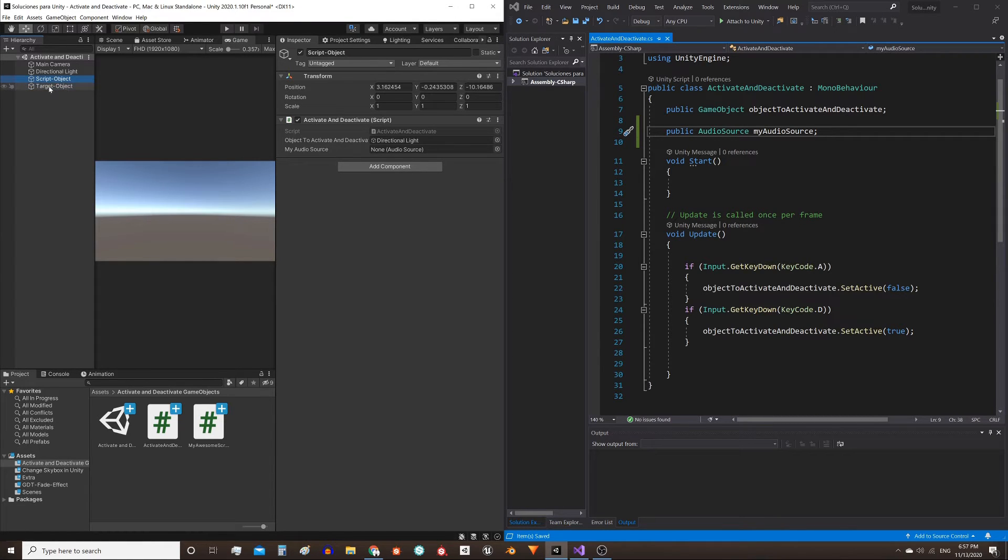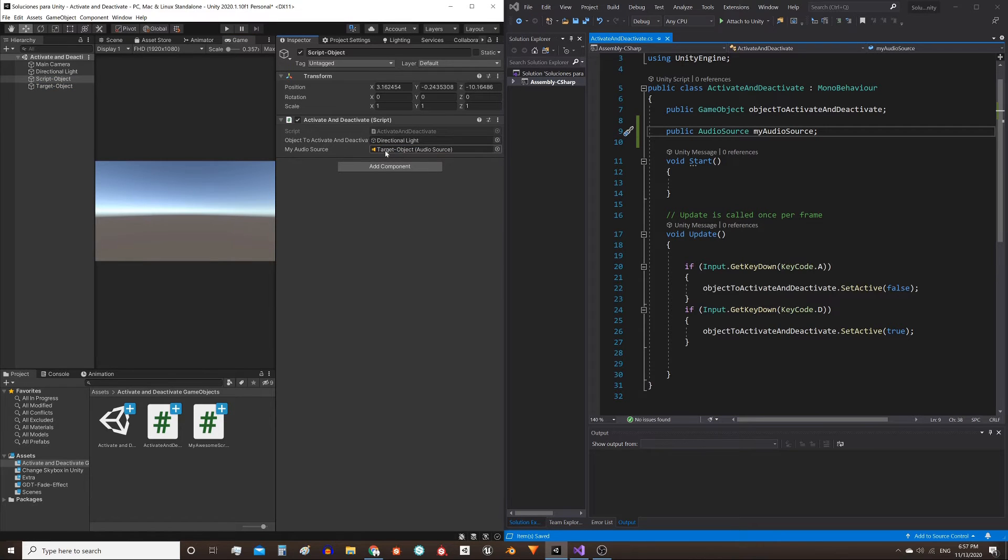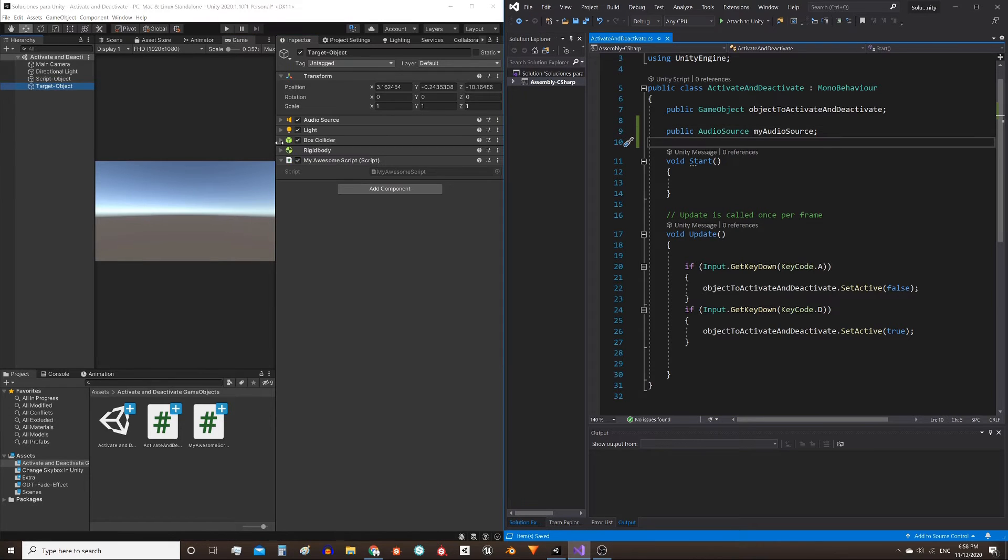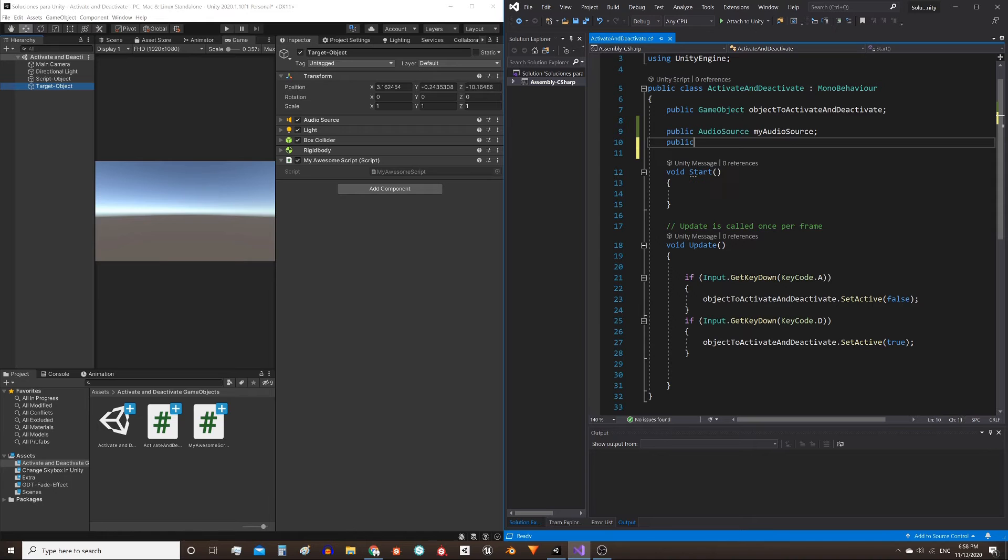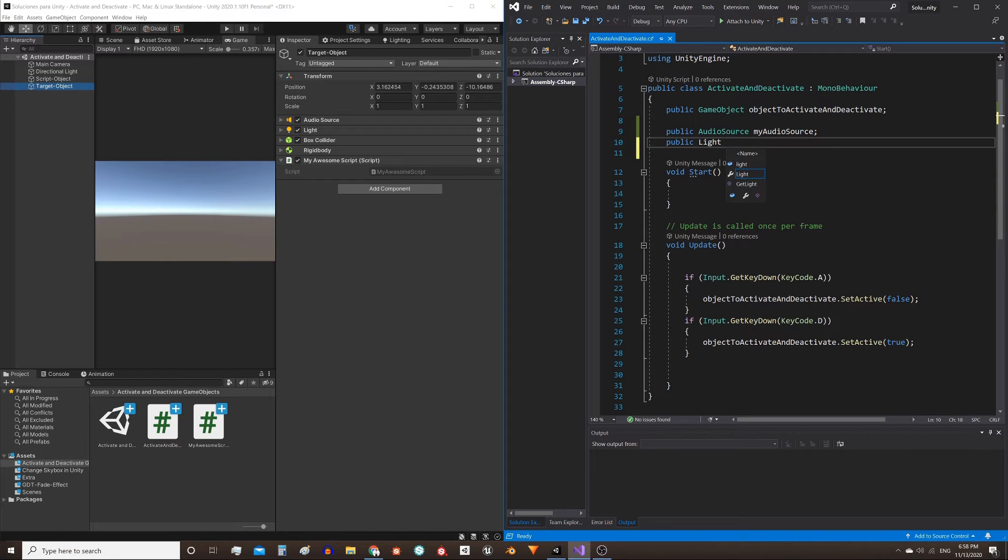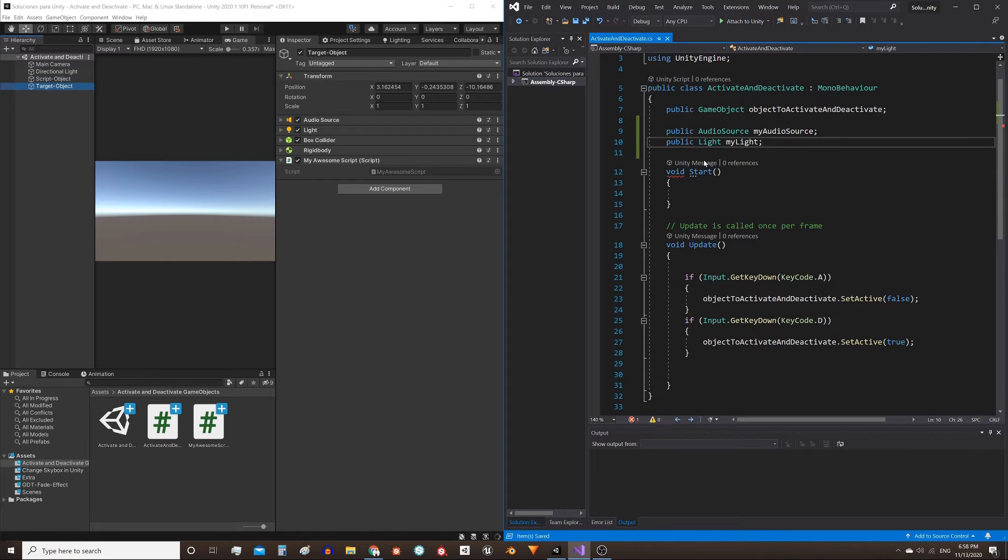So we can take this object and place it here in my audio source field. The same if we want to activate or deactivate a light component. For that we need to define a reference for this type of light component: public Light and give it a name. In this case, myLight. Save the script.